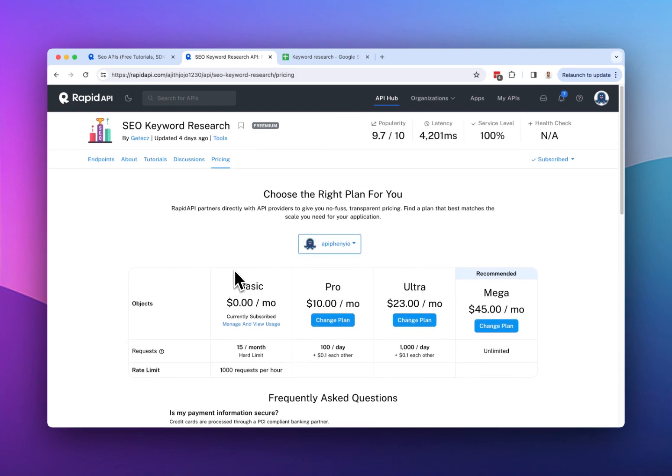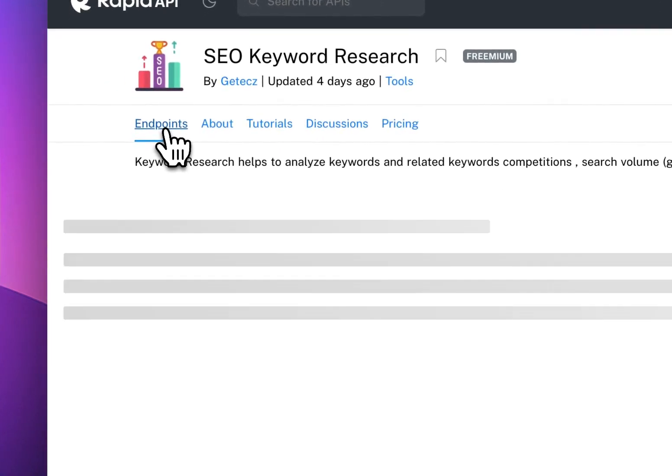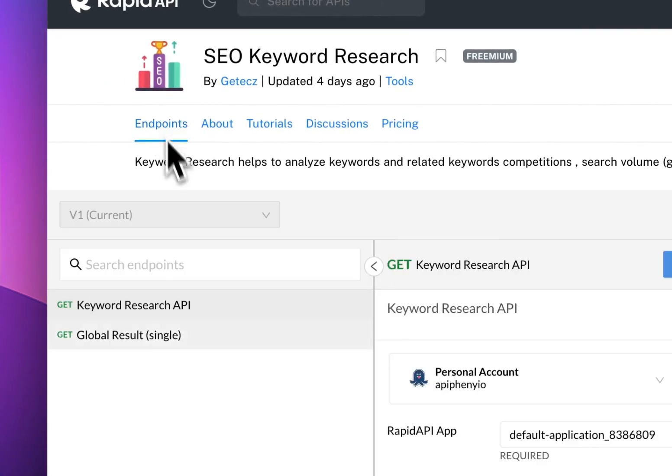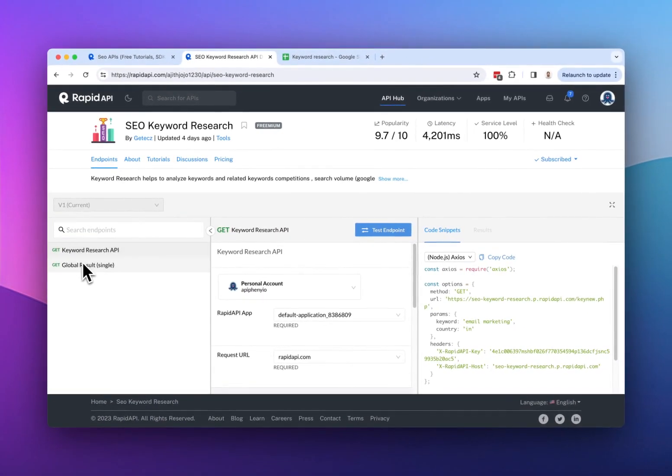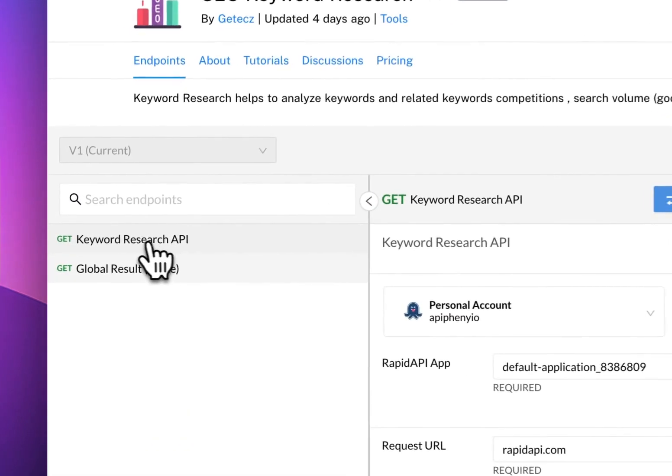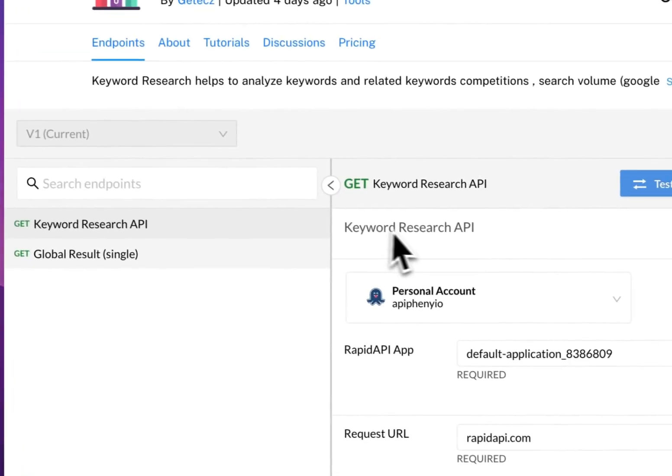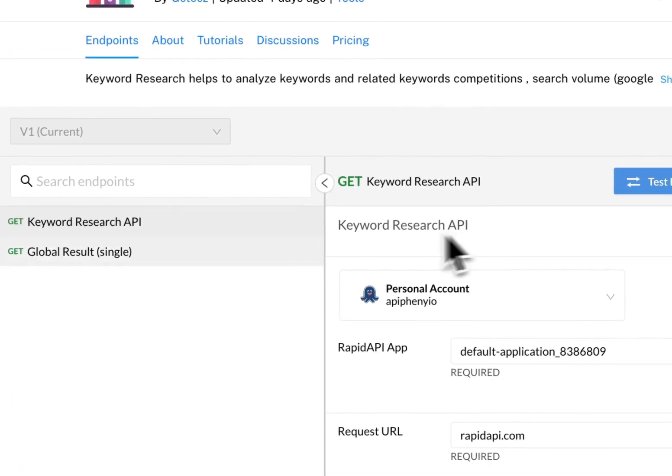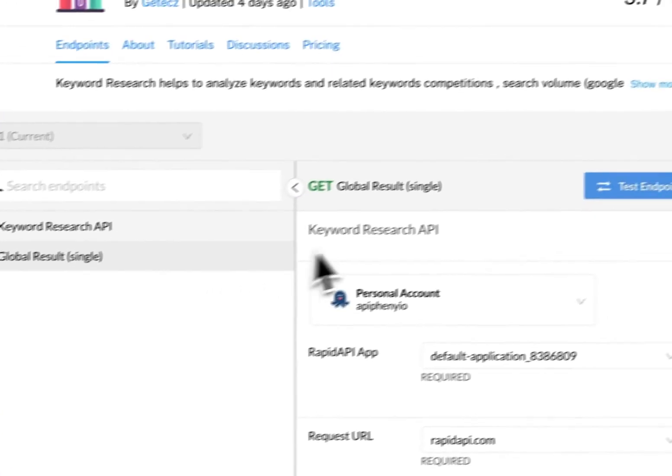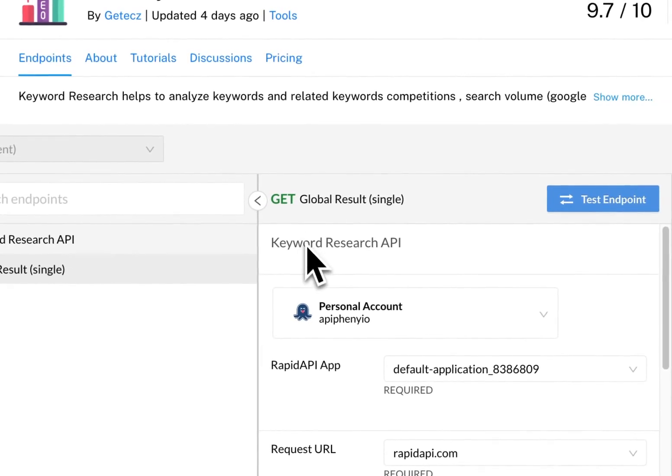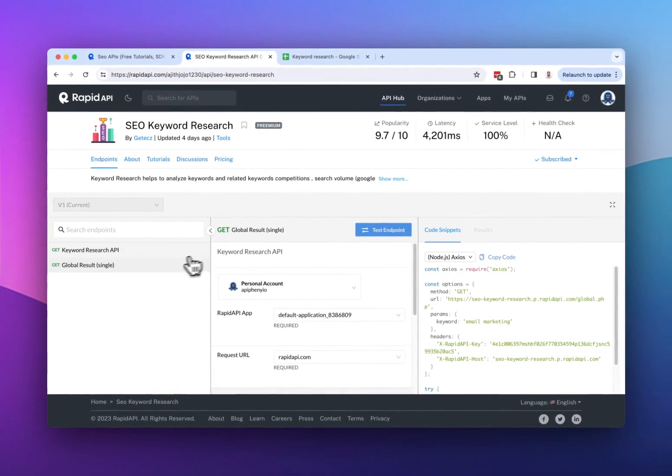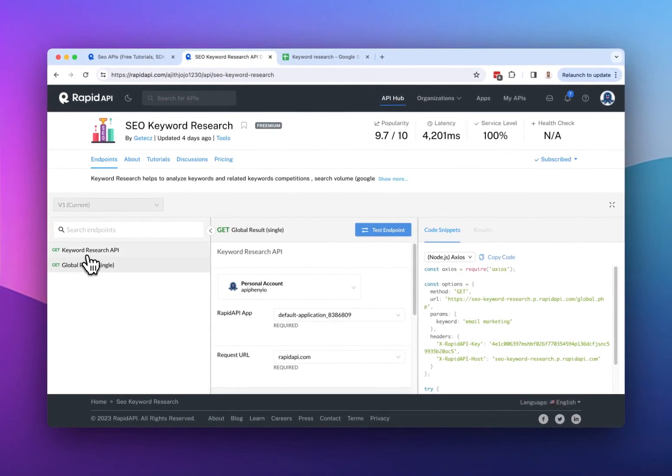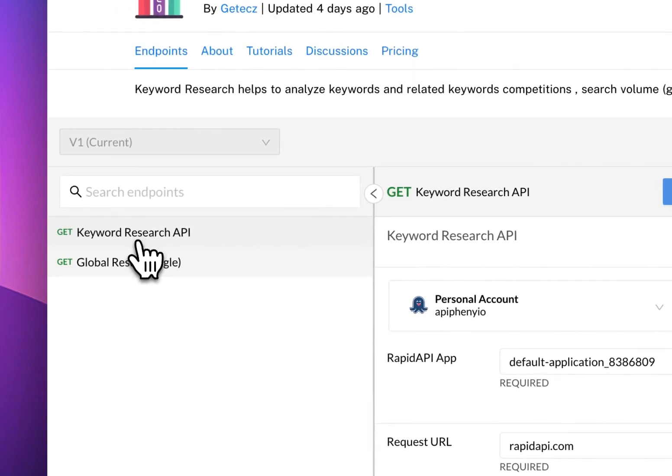After subscribing to one of the plans for this API, next we want to go to the endpoints tab. In the endpoints tab, we can see the possible actions that we can take with this API. So the first endpoint says keyword research, so we can use that to do keyword research, and the second one says global results. I'm not sure exactly what that does, but for this example, let's focus on this keyword research API.